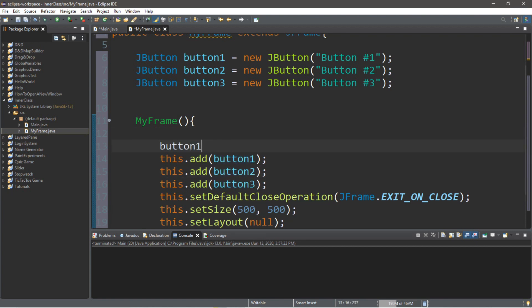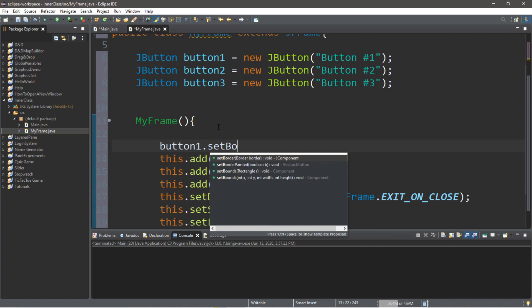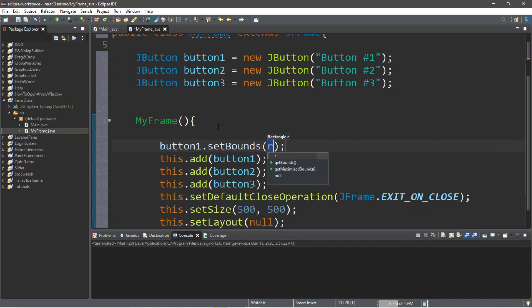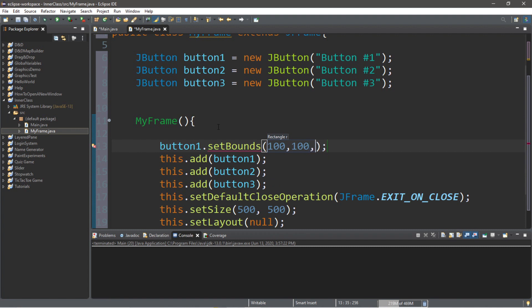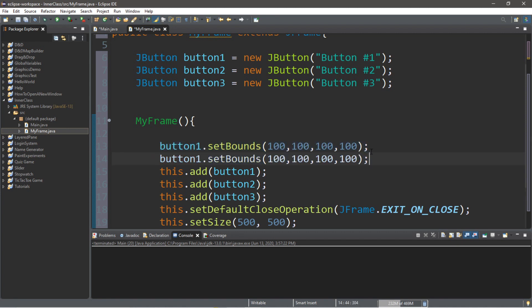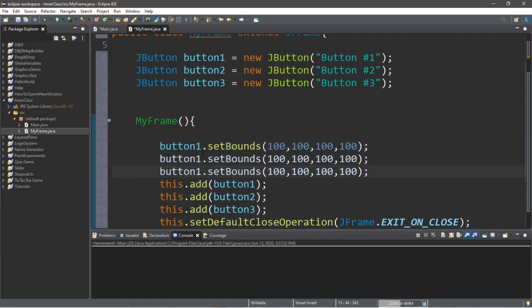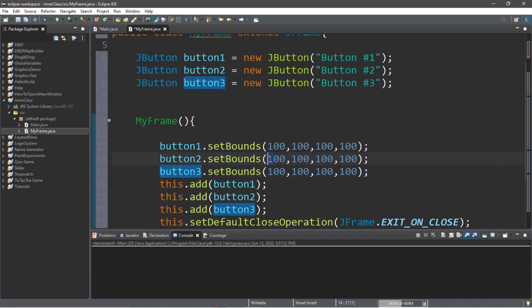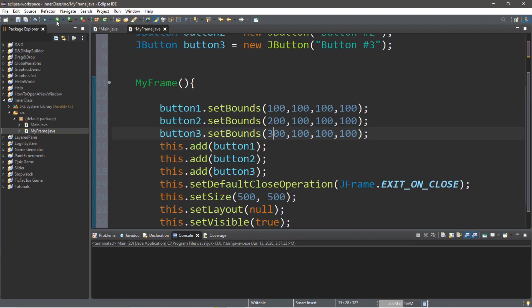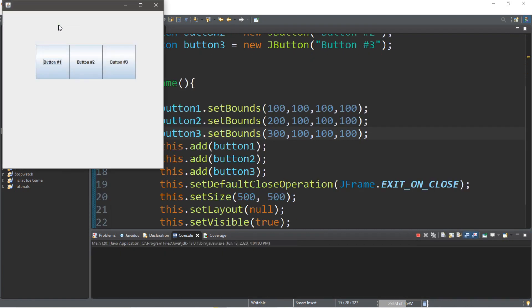We'll also need to set the bounds for each of these buttons. So button1 dot setBounds. We'll place this where x is 100, y is 100. This will be 100 by 100 pixels long. So it's a square. So let's do this for buttons two and three and we'll just change the x position to 200 and 300. Let's see what we have so far. That's not too bad to begin with.